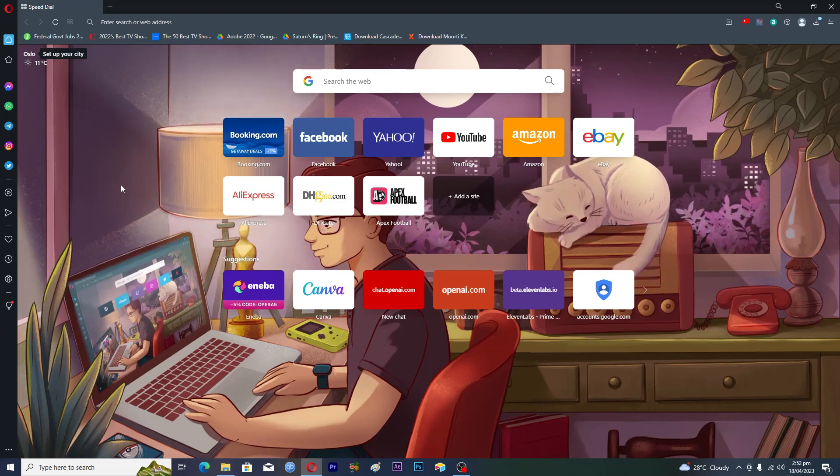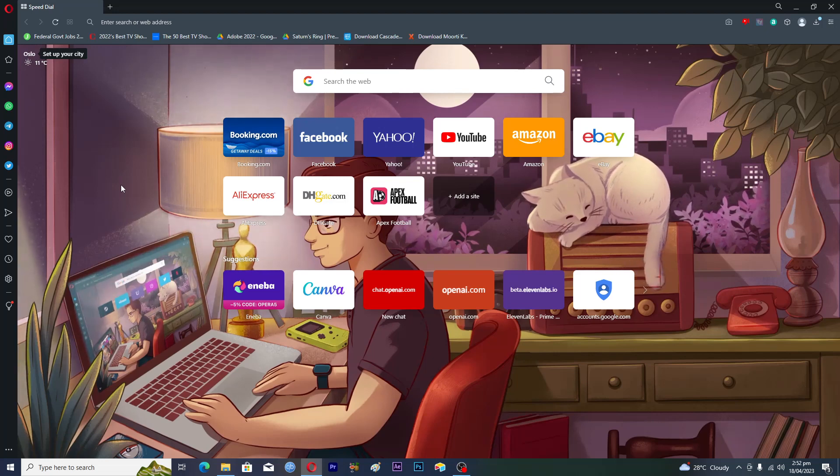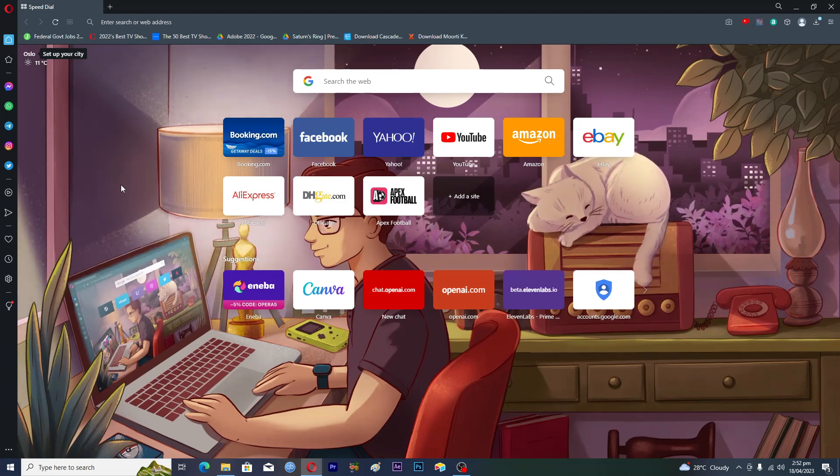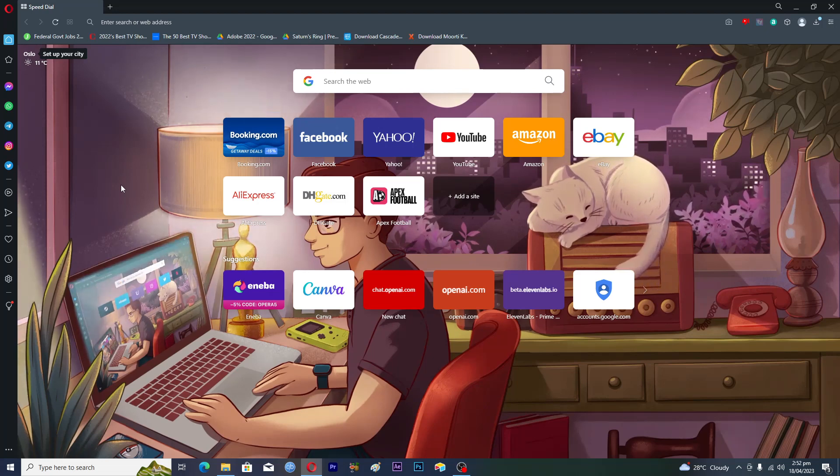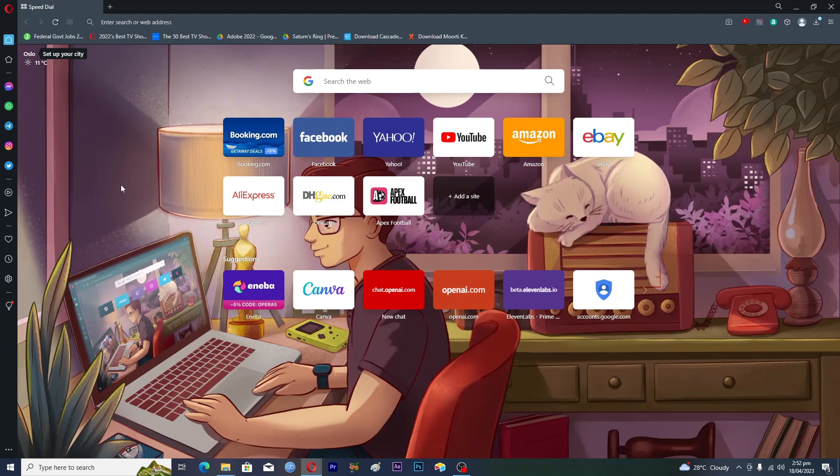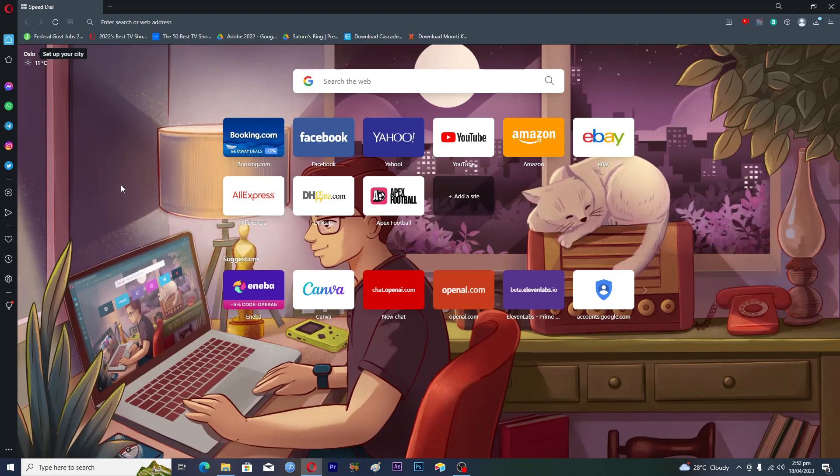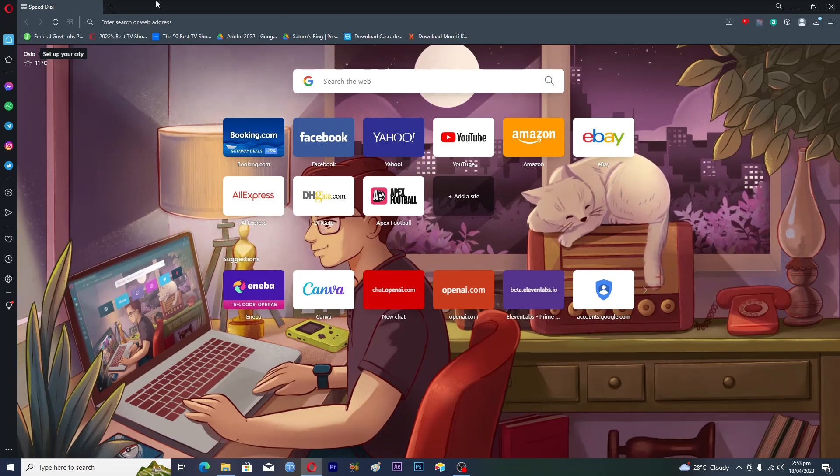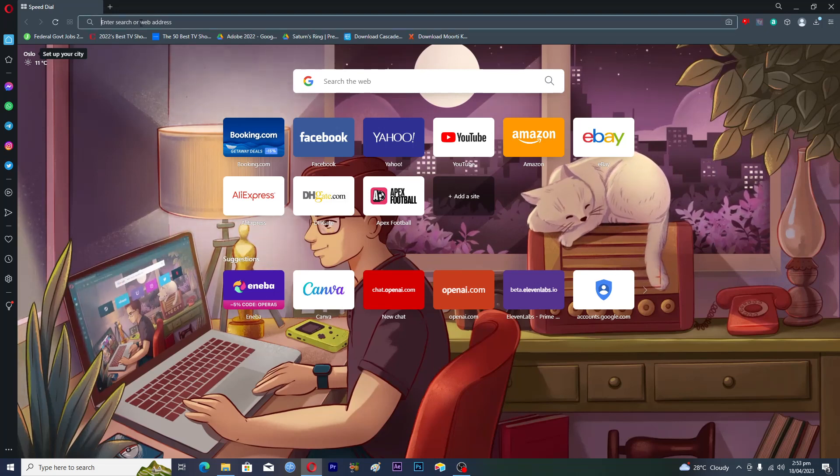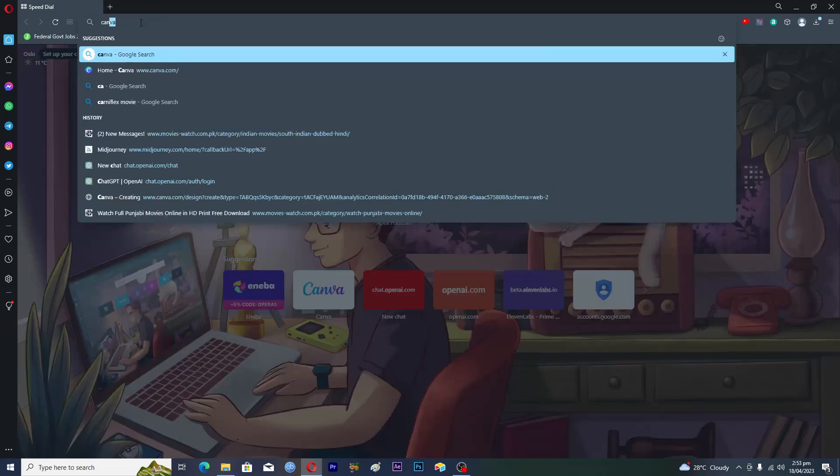How do you enable Canva Pro using your student email? First, you need to go to canva.com.